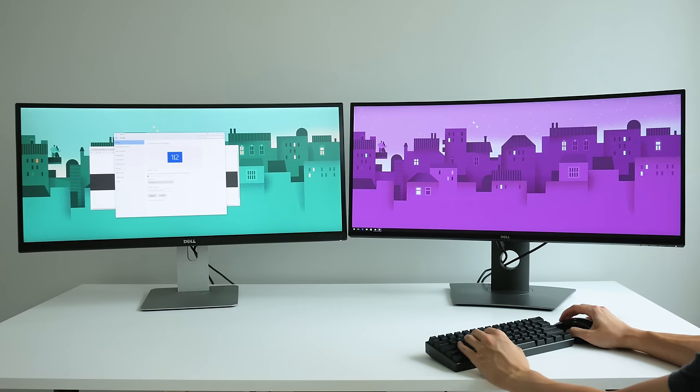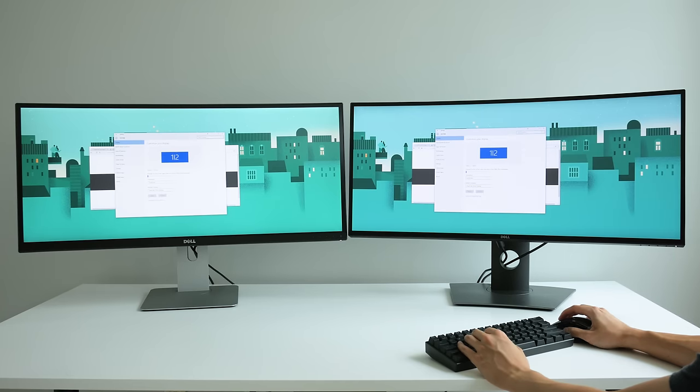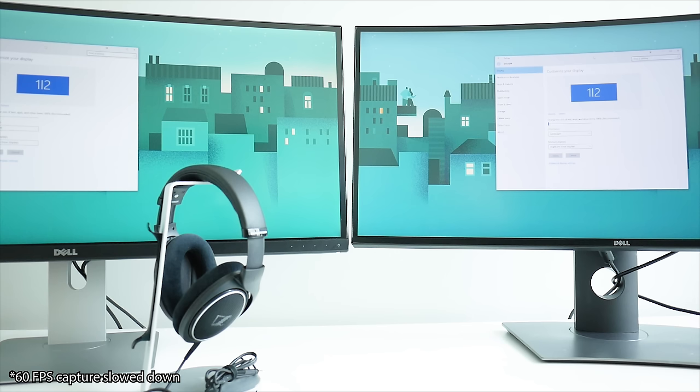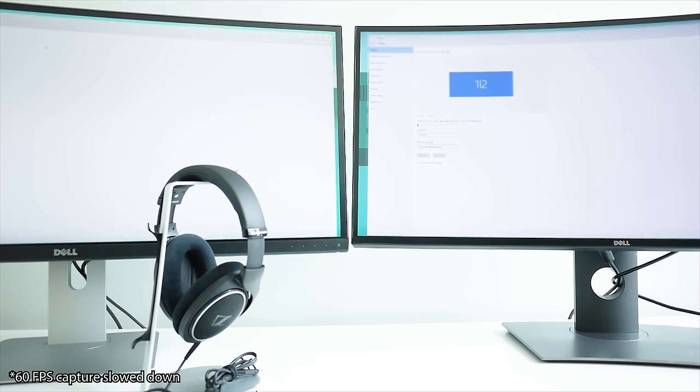And while these aren't the best monitors in the market if gaming is your main priority, input lag seems to be about a frame slower on the newer version when testing them in duplicate mode.